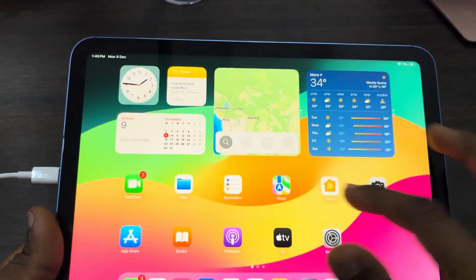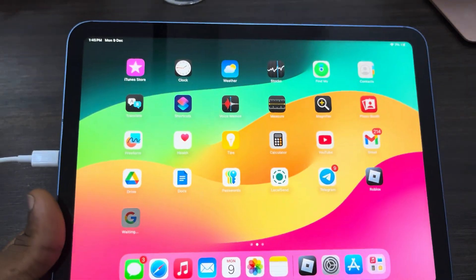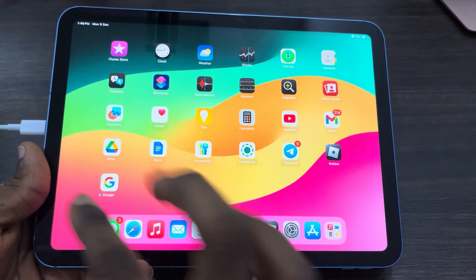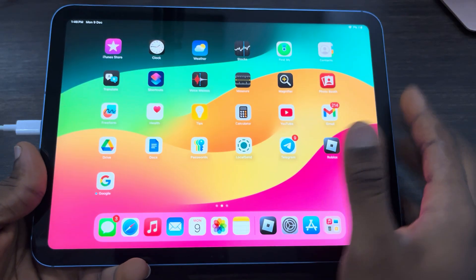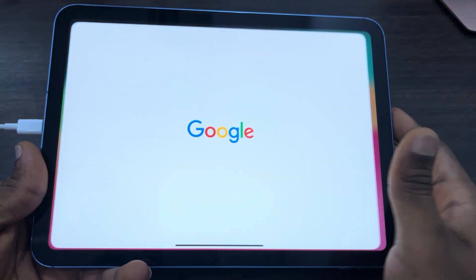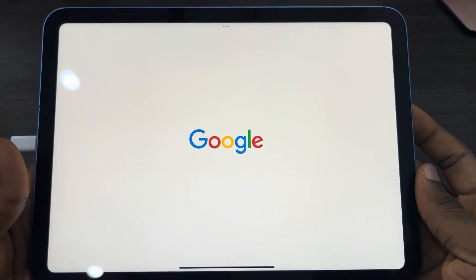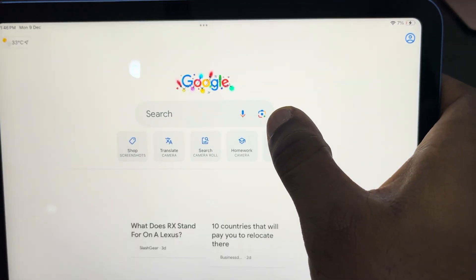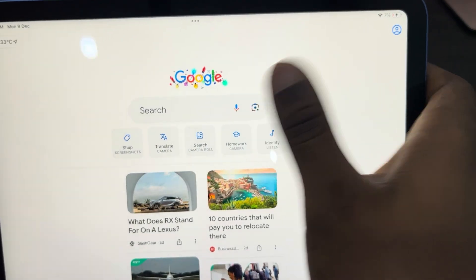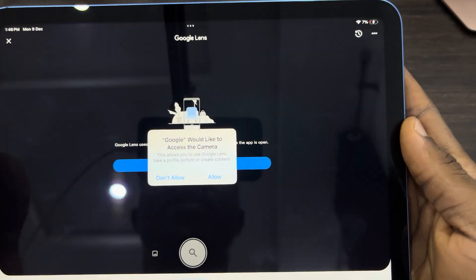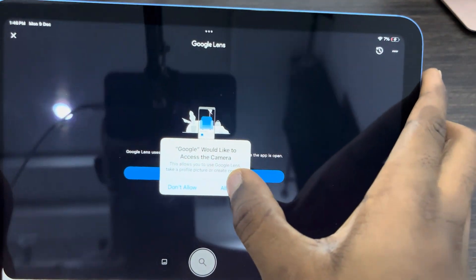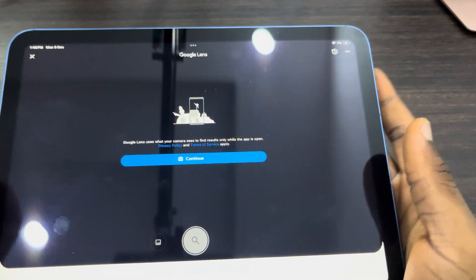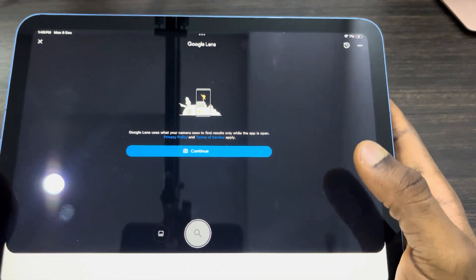Once you download the app, open it up. You're going to see the Google Lens icon right here — just click on it. Once you click on it, allow the app to have access to your camera.